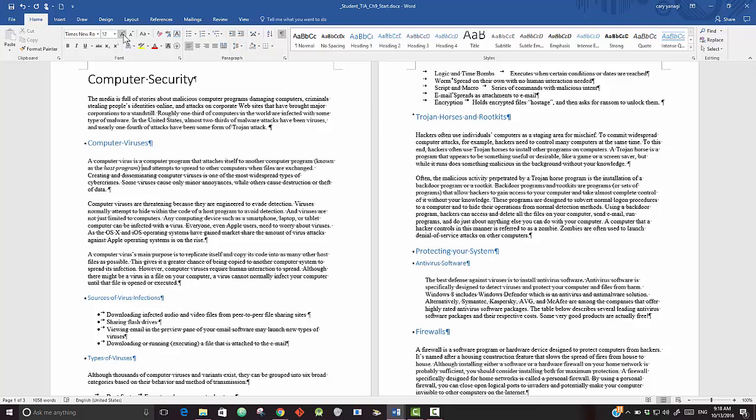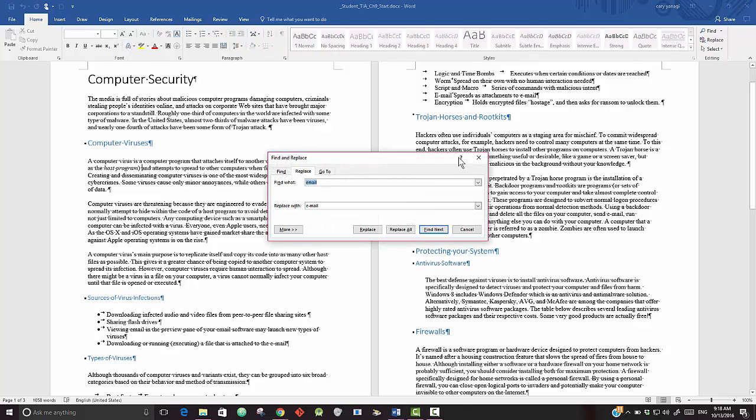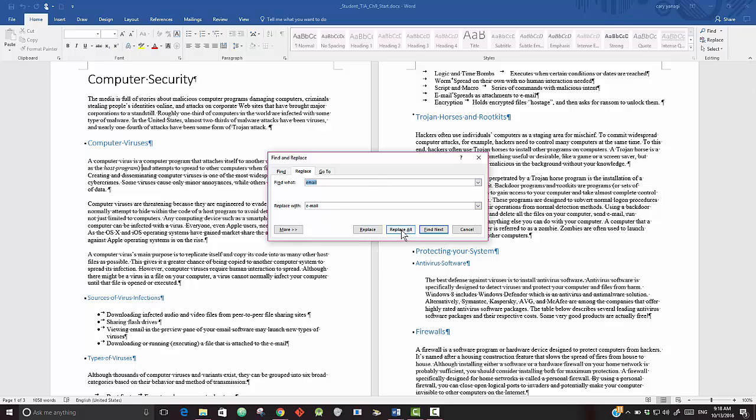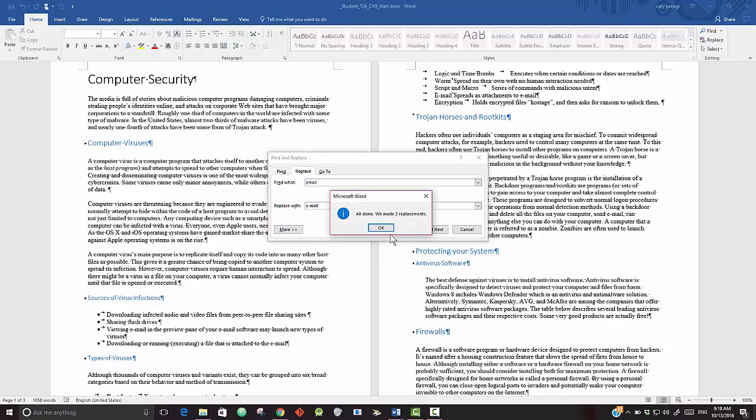The easiest way to do this is to be sure you're at home, go to Replace and type in email and replace with e-mail. I could do a replace all or replace, so let's just do a replace all. It's all done and you made the two changes you need.